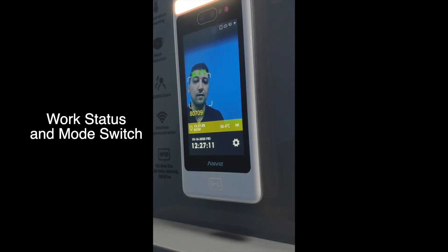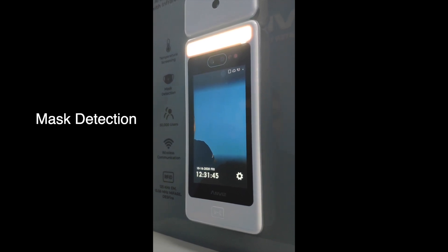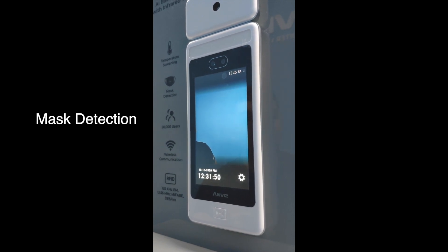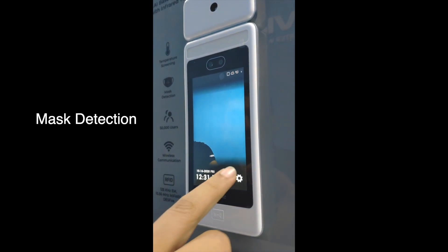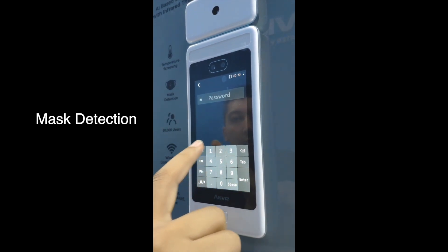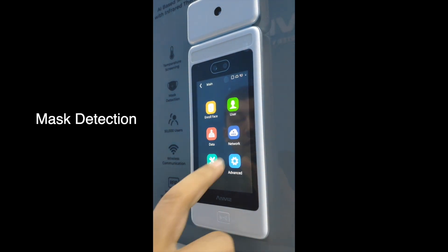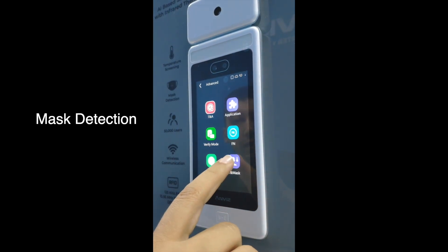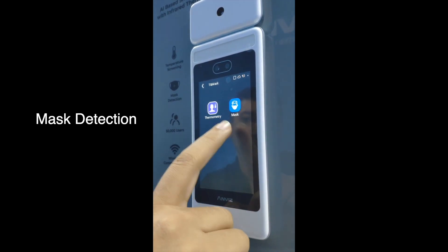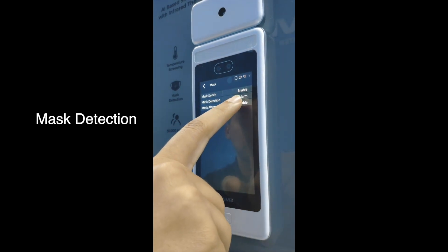Like this, it is done. The Face D5 IRT also has a mask detection function. You can enable or disable it as you want. First, go to Settings, enter the ID and password, then go to Advanced, then Mask. As you can see, you have two options: thermometry and mask. Go directly to Mask and then enable it.